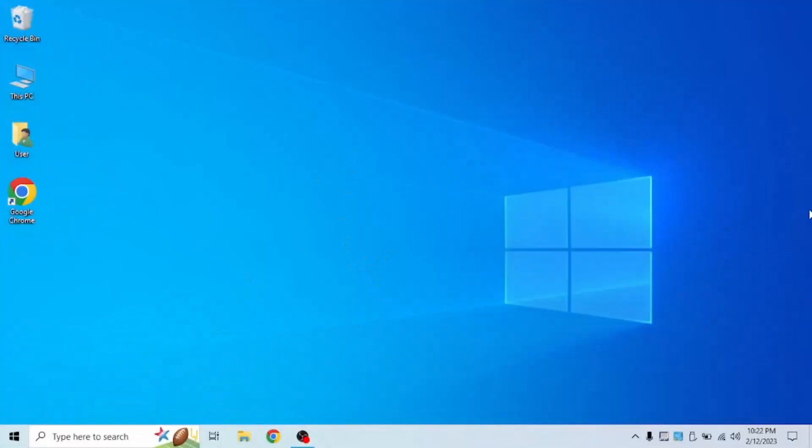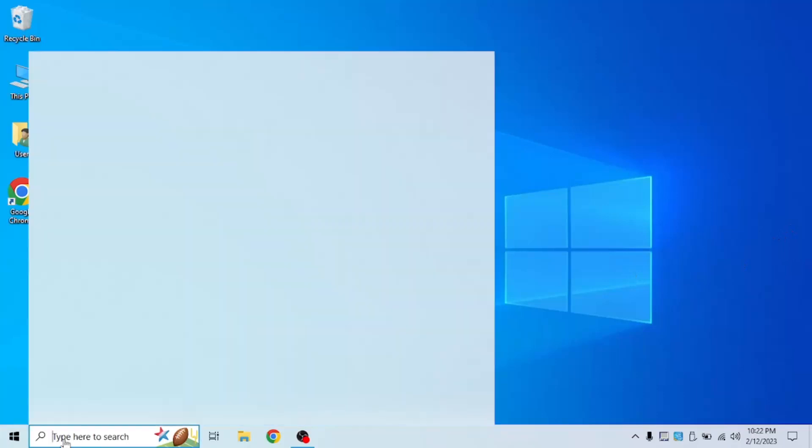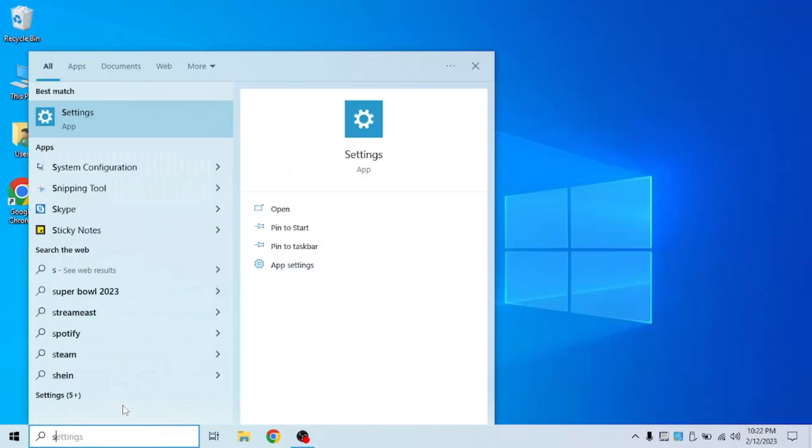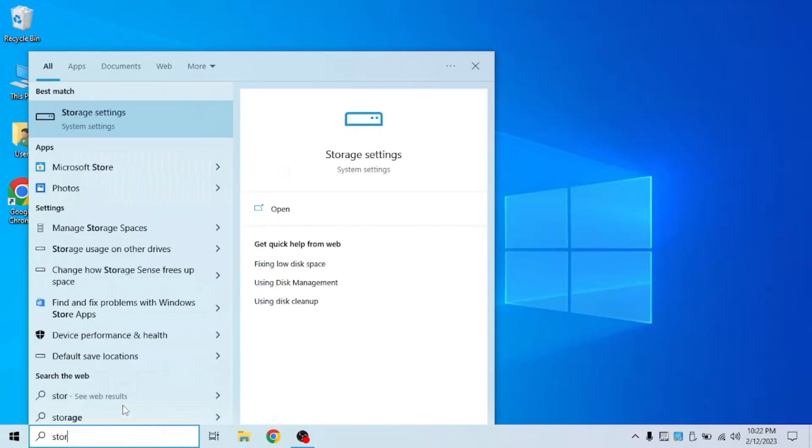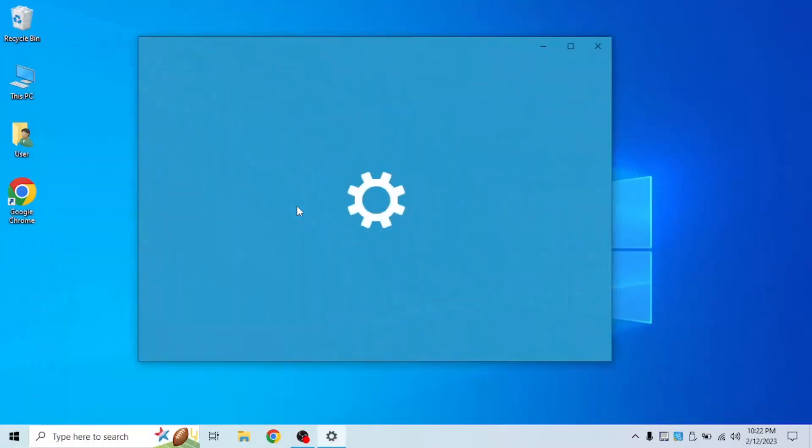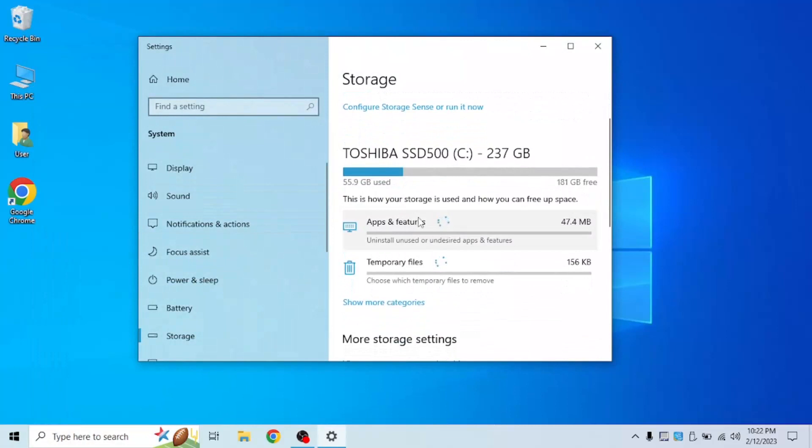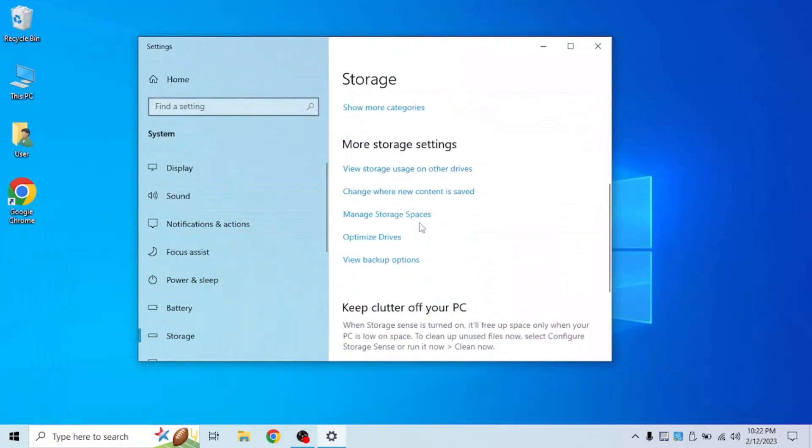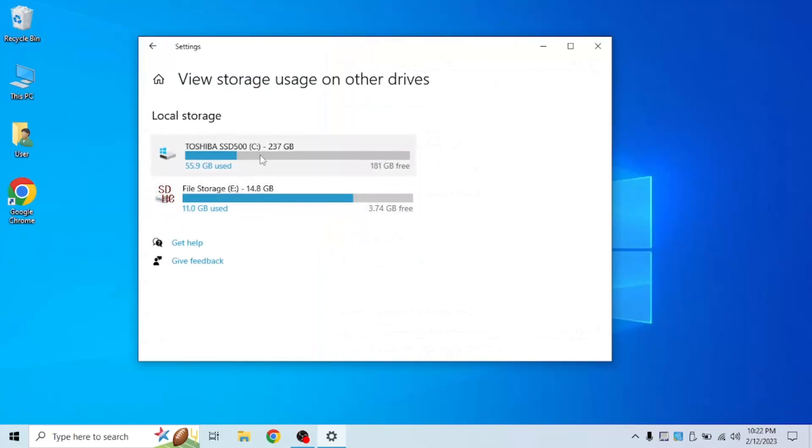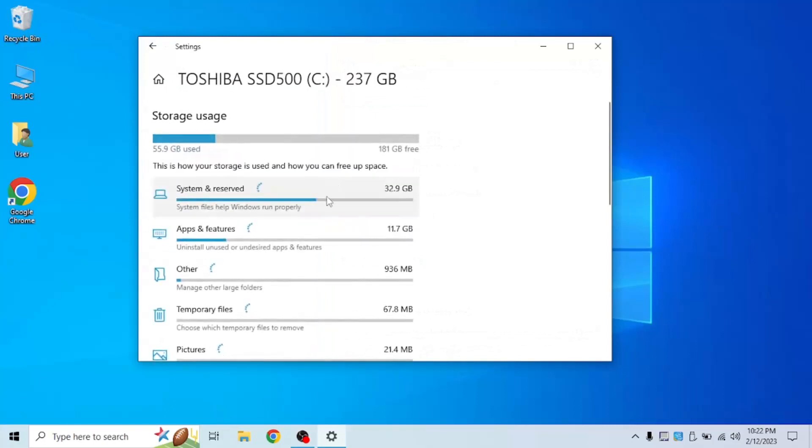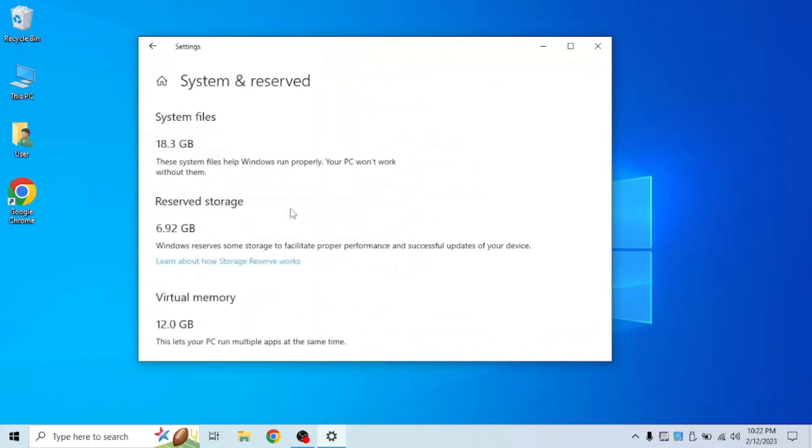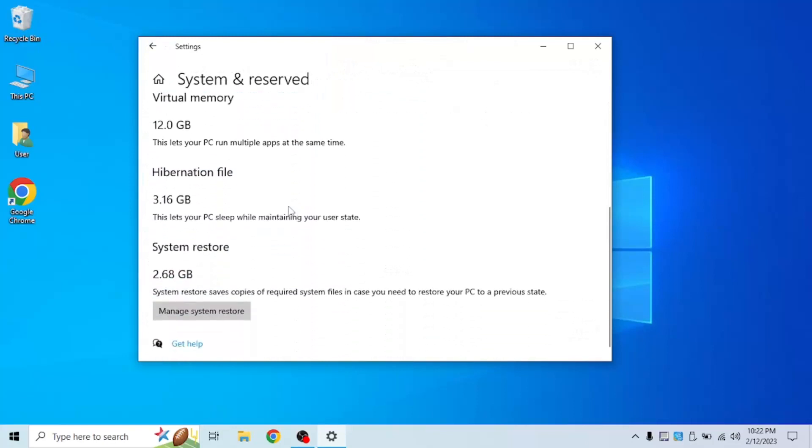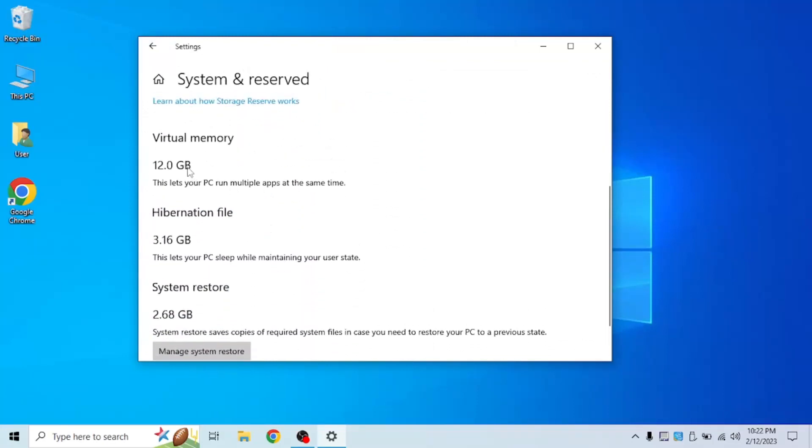I just finished restarting my computer. Now this is how to check how much RAM you have. Search for storage once again, open storage settings, and scroll down. Click on view storage used on other drives. Click on your main drive and wait for it to load. Once again, click system and reserved. Scroll down. And as you can see, I have 12 GB extra RAM.